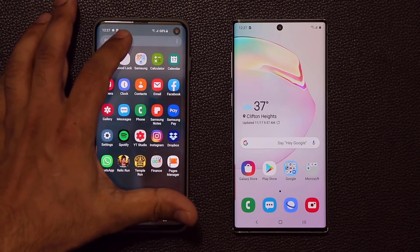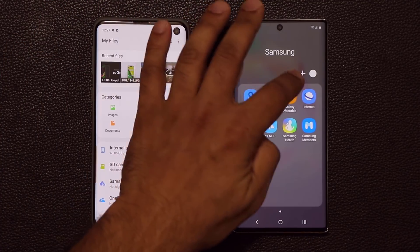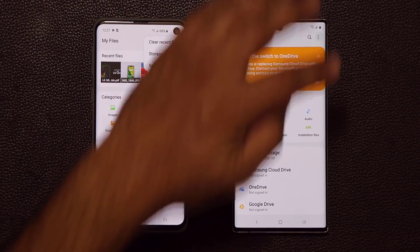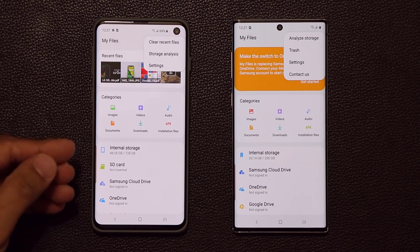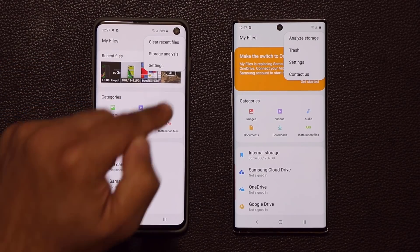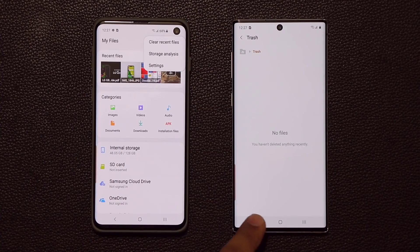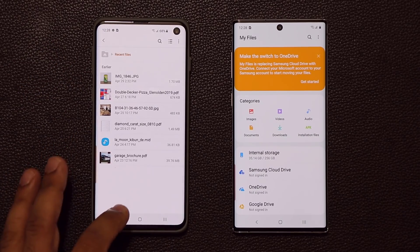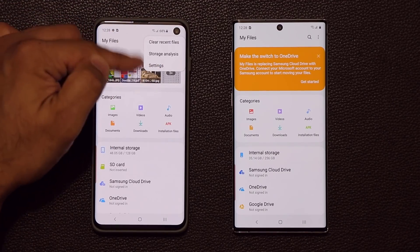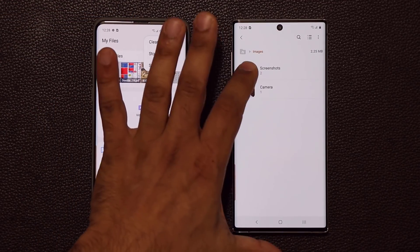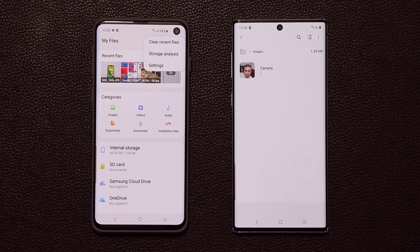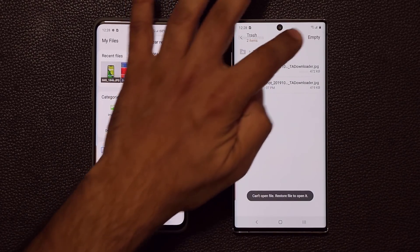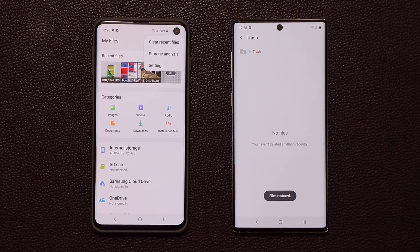One more thing — in the My Files application, the older version does not have a Trash option, so if you delete a file it's gone permanently. On One UI 2.0, there's now a Trash option. If you go to Images and delete a screenshot, you can go back into Trash, tap Edit, select the file, and tap Restore to get it back.